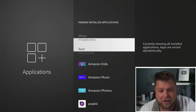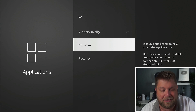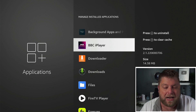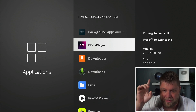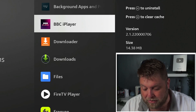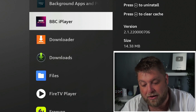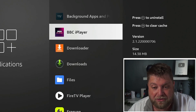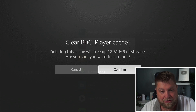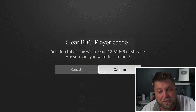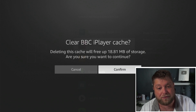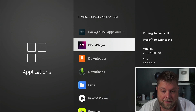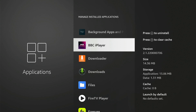There are a couple of ways to sort the list — alphabetically or by size. Once you scroll down and find the app you want to clear the cache for, you can see it says press Play/Pause to uninstall, or press the rewind button on your remote to clear the cache. If you press that, you'll see a message: deleting this cache will free up 18.81 megabytes of storage — are you sure you want to continue?